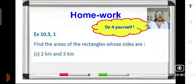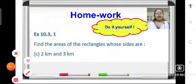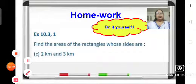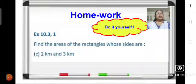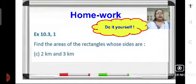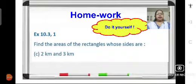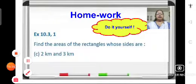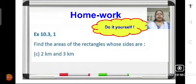For homework, find the area of a rectangle whose sides are 2 kilometers and 3 kilometers. You can use the formula you have learnt — area of rectangle equals length into breadth — to solve this problem. Let us end the session here; we will discuss more problems of exercise 10.3 in our coming session. Thank you.